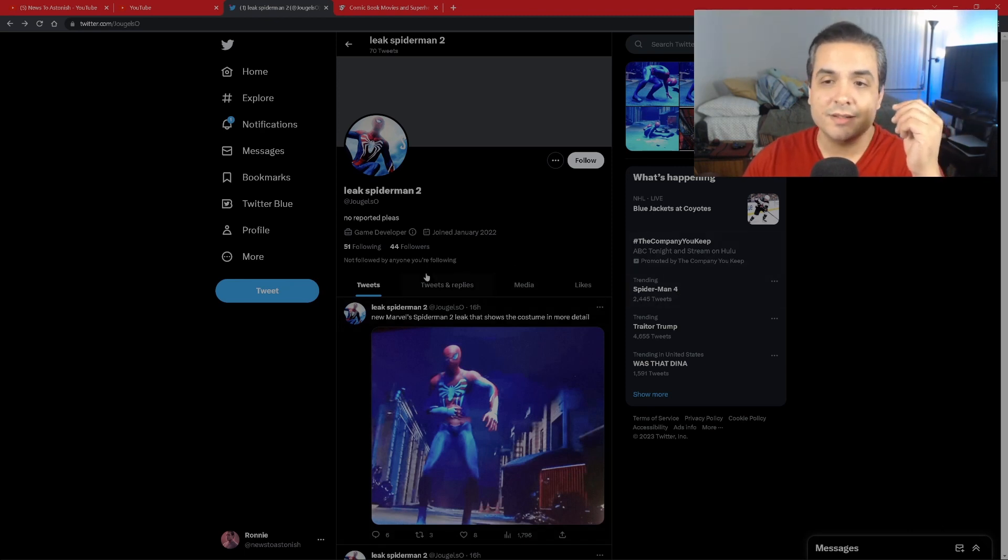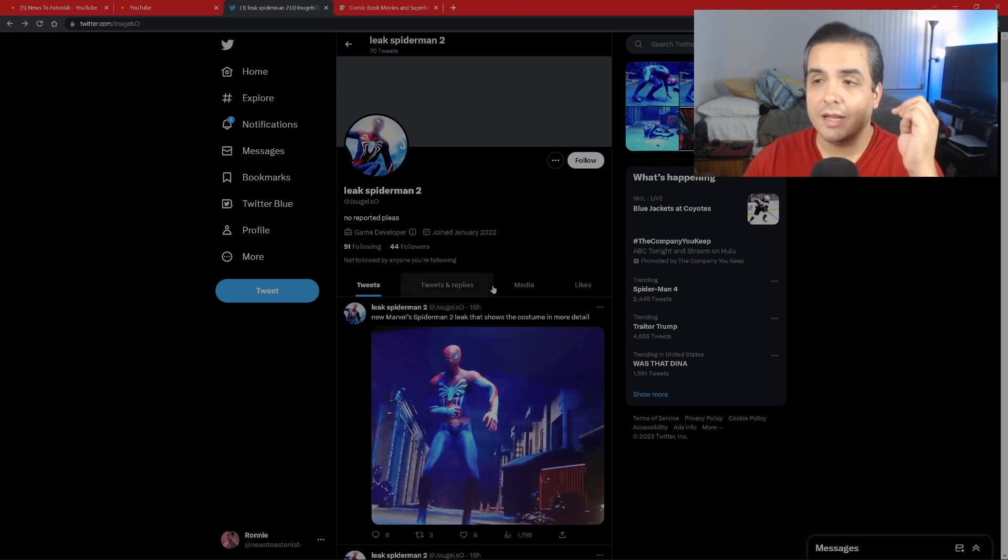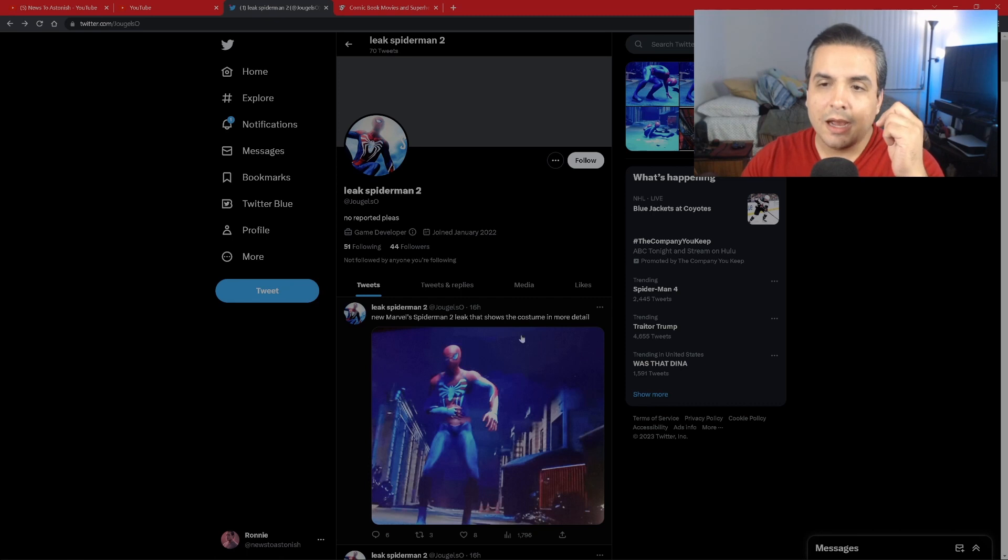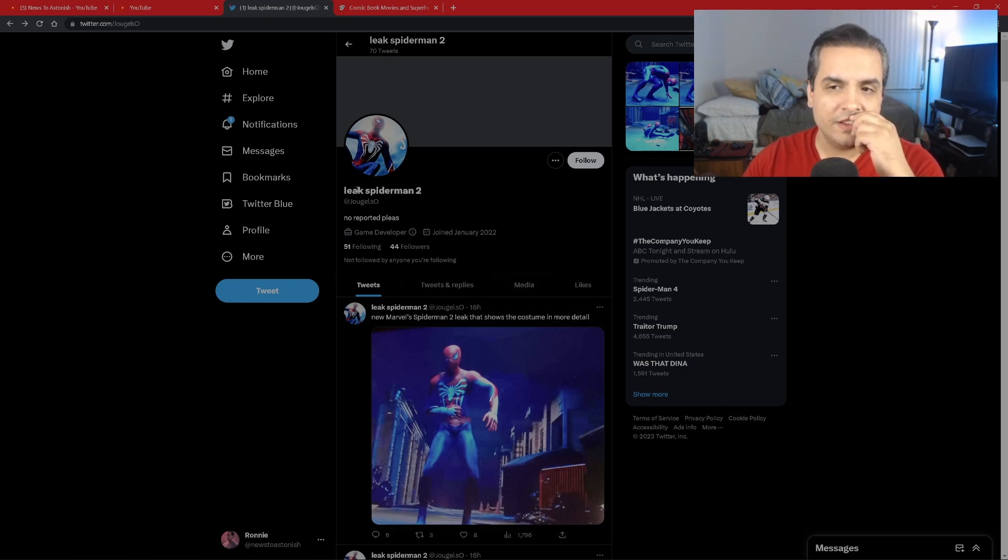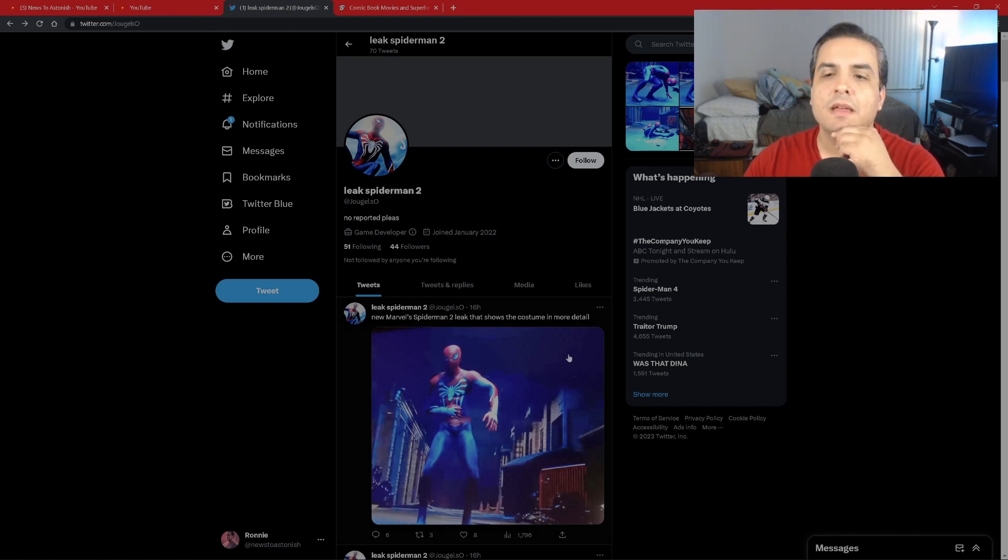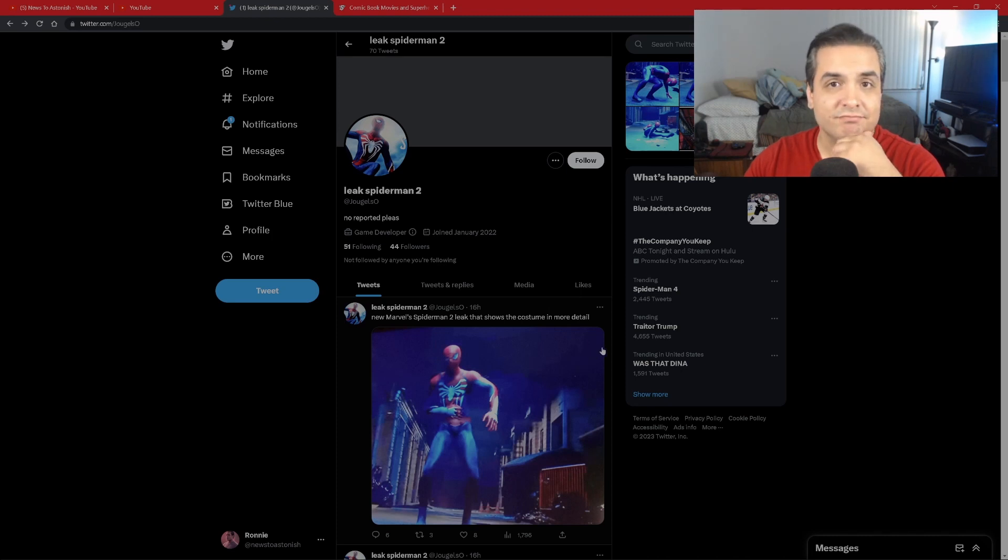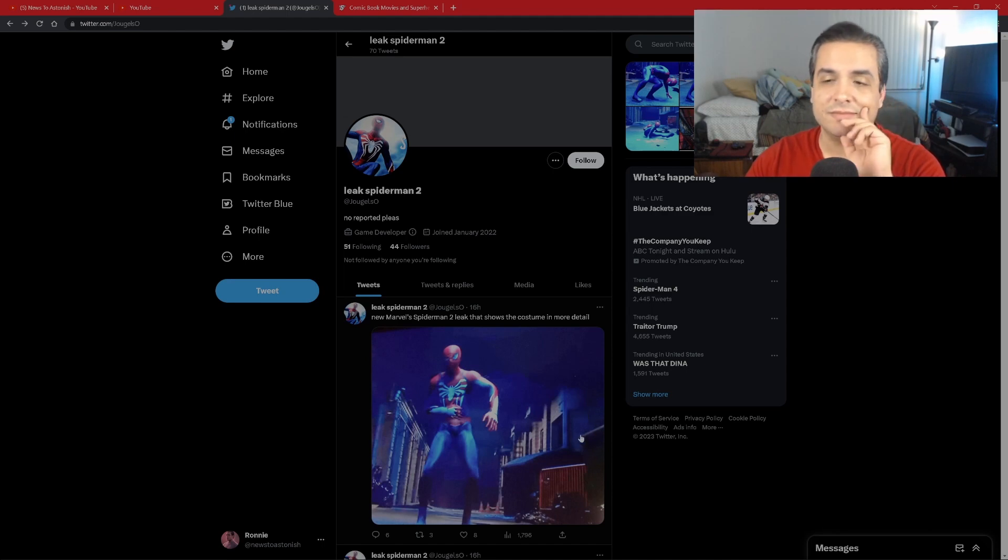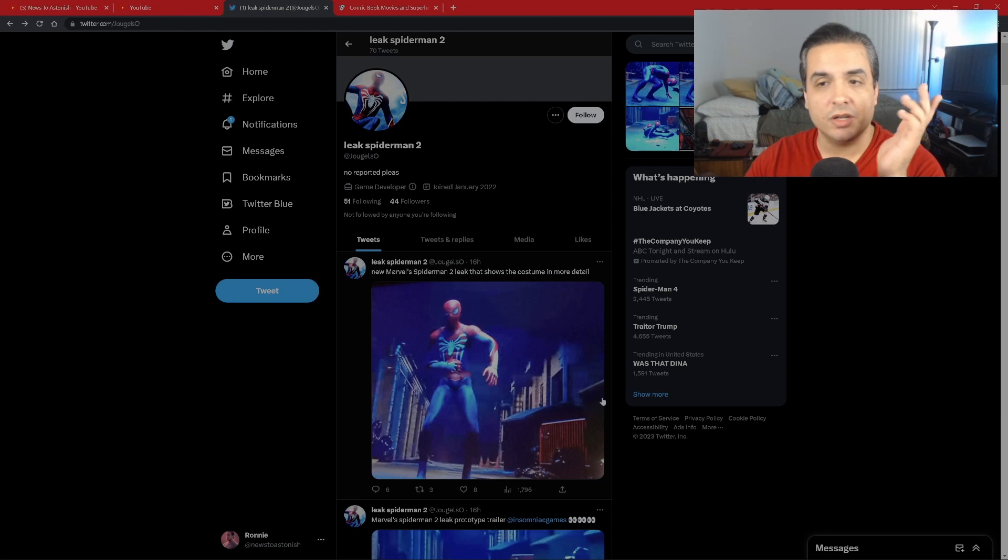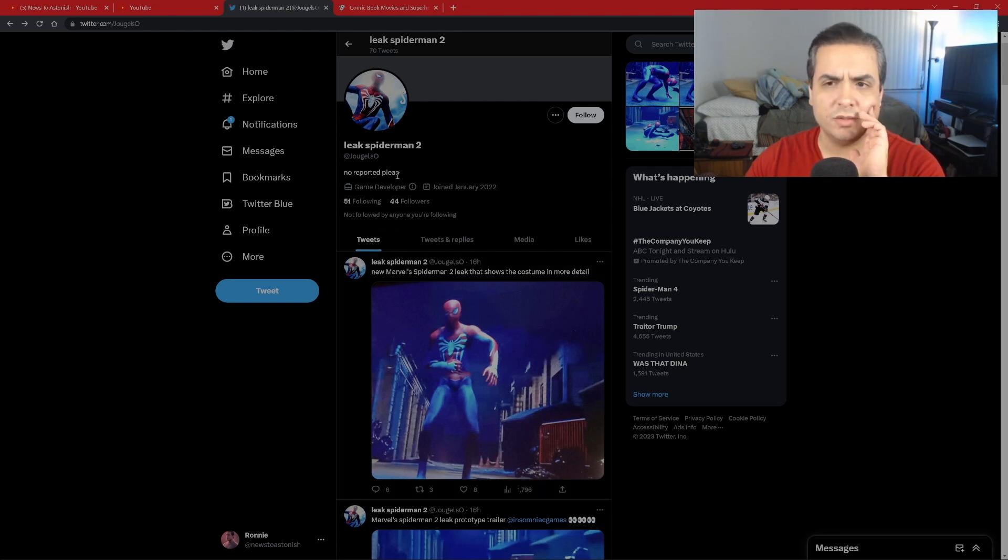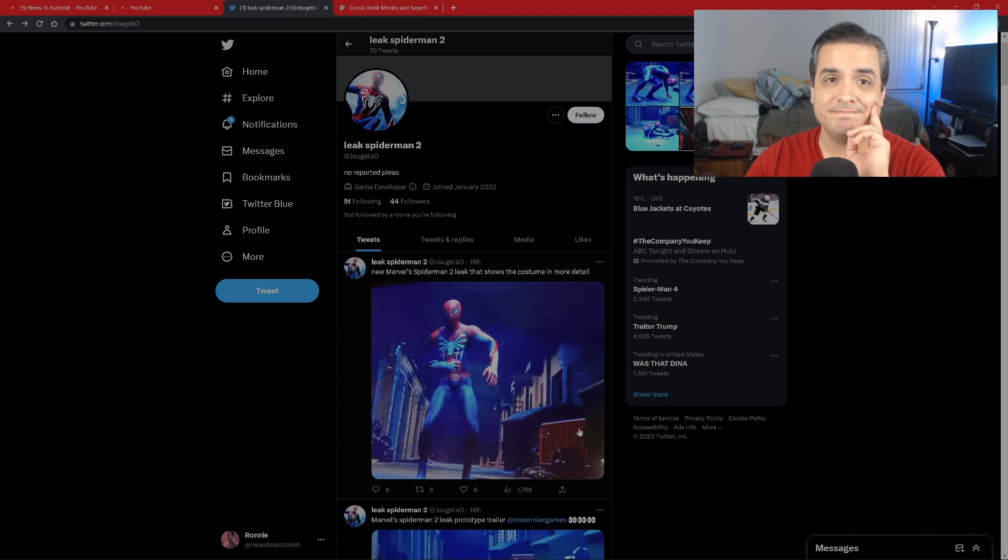Whether you want to believe he's a game developer or not is entirely up to you, but I'm just gonna call it how it is. No game developer has 44 followers. At least a well-known game developer has more than 44 followers. Also, this individual, I'm probably gonna say, doesn't know anything and he is posting fakes. That's exactly how I'm gonna call it. Nice try Leak Spider-Man 2 or Juggles, whatever you decided to call yourself, but you failed badly.